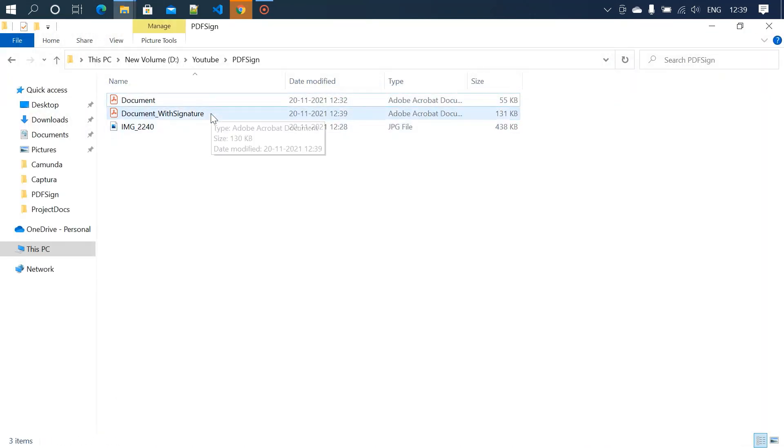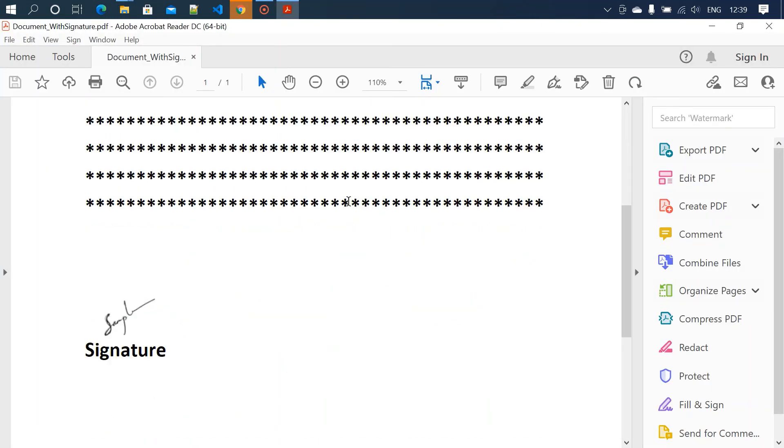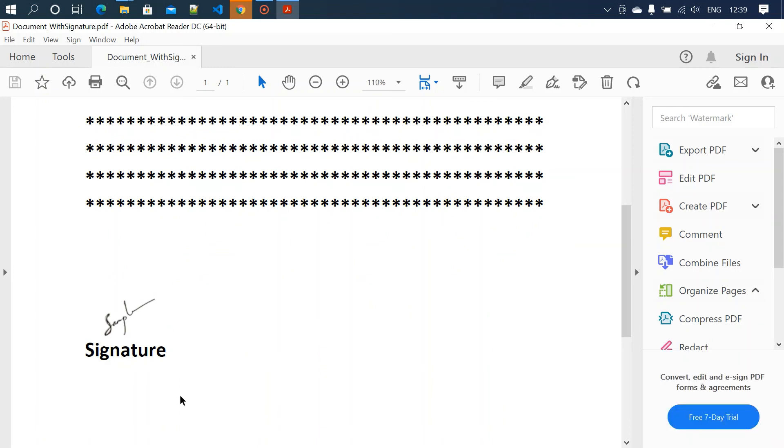We'll open the document again, so it should have the signature now. Yeah, now the document has the signature. This is how you need to add a signature into your PDF document using Adobe PDF Reader. Thanks for watching.